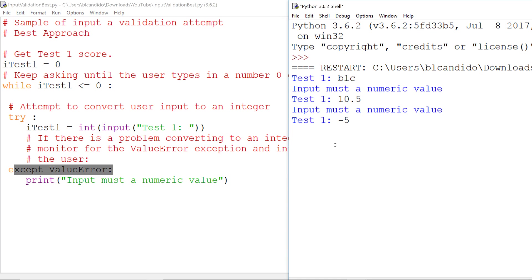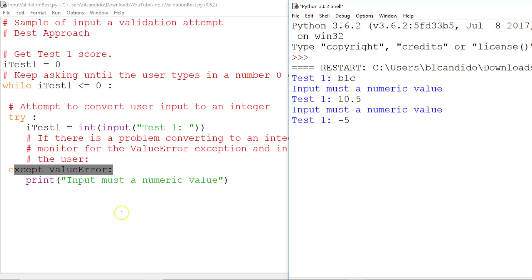and look what's going to happen. We won't get this message because a negative 5 can be successfully converted to an integer and put into itest1. But when we come back up here, negative 5 is less than or equal to zero. So we're going to keep asking until you give me a number that is not a negative or zero integer. And if we put anything other than that, this will take care of it.